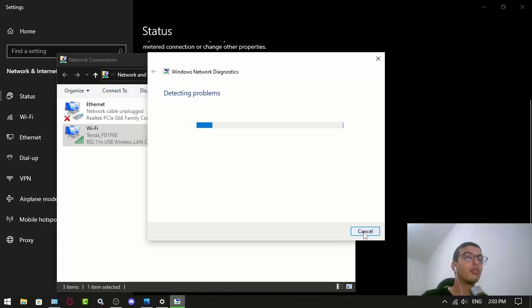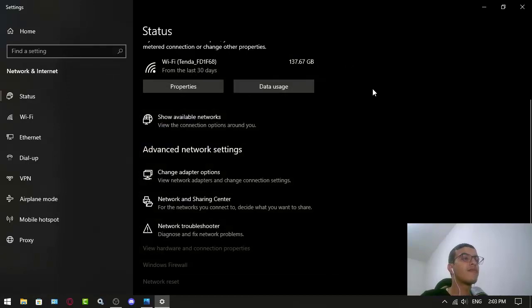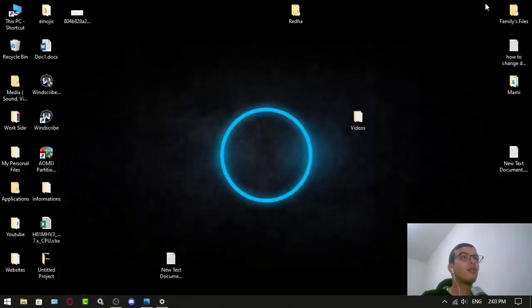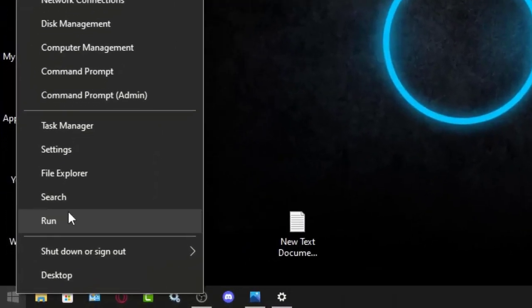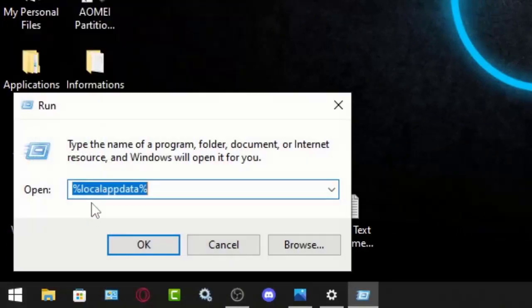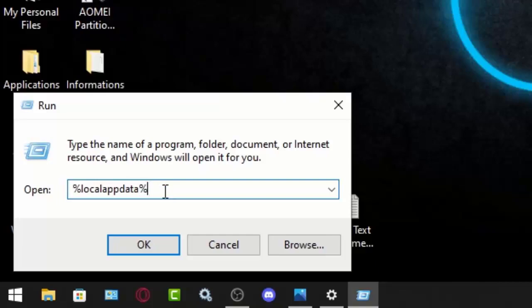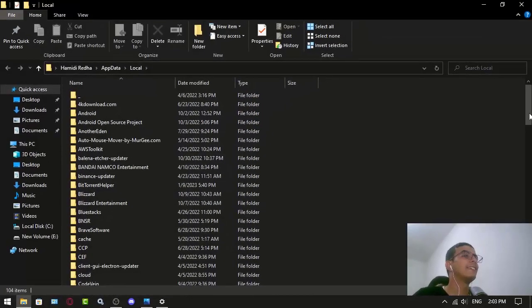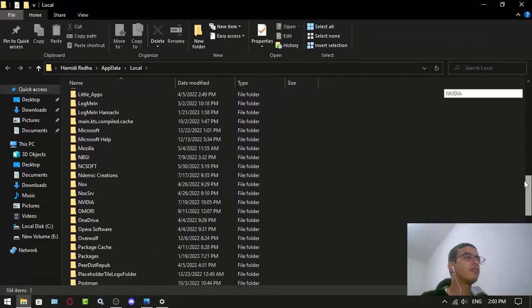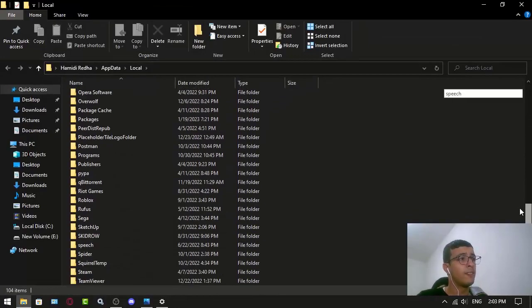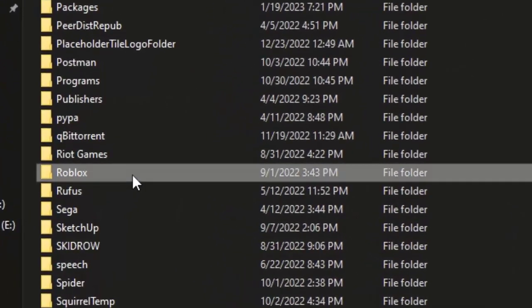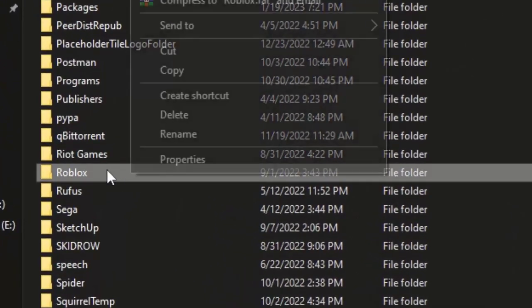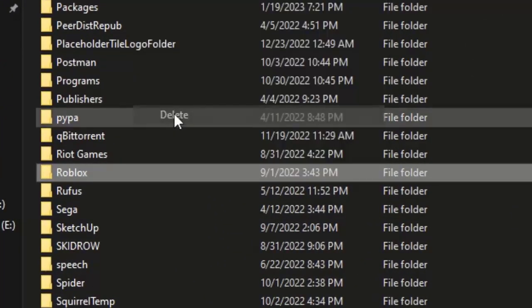Now what you want to do is right click on your Windows button or the start menu and click Run. Here you want to write percent local app data percent and then you click OK. Here you want to search for the Roblox folder and you just want to delete it. Just do it.